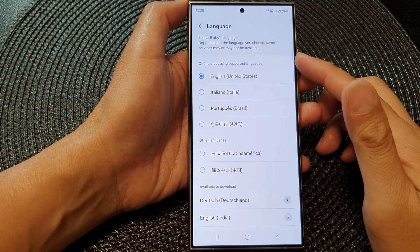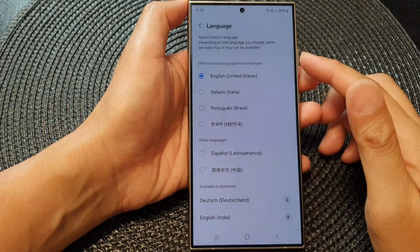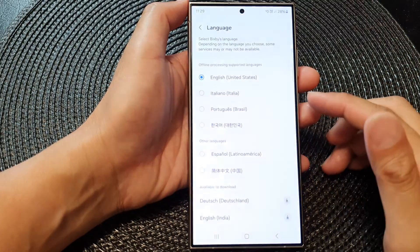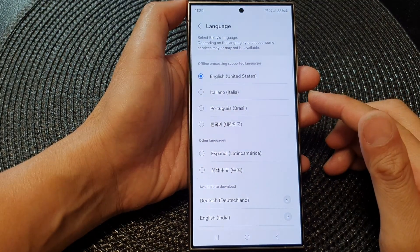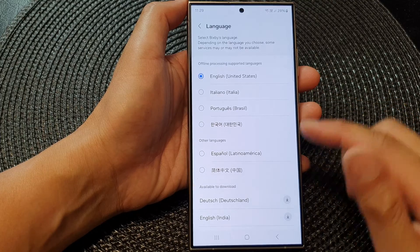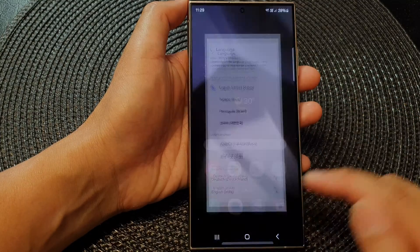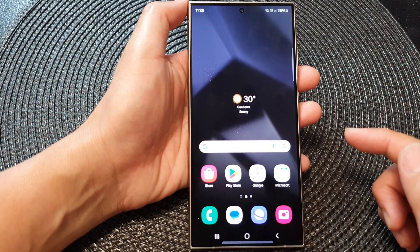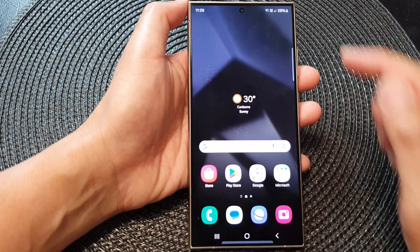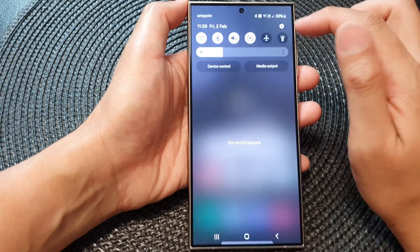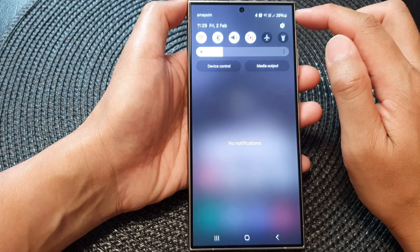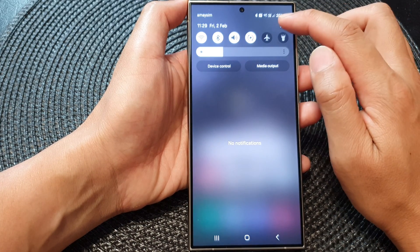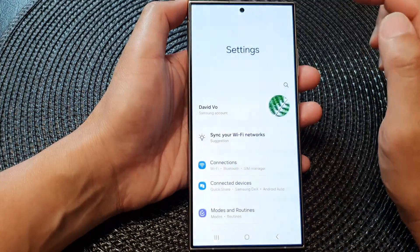How to change Bixby's language on the Samsung Galaxy S24 series. First, tap on the home button to go back to the home screen. From the home screen, swipe down at the top, then tap on the settings icon.